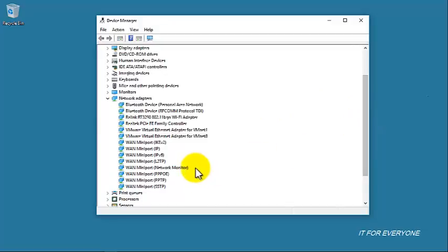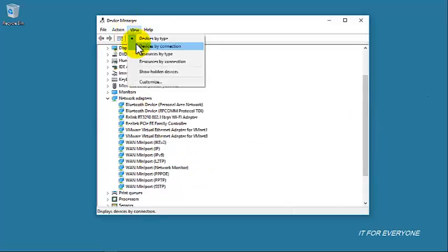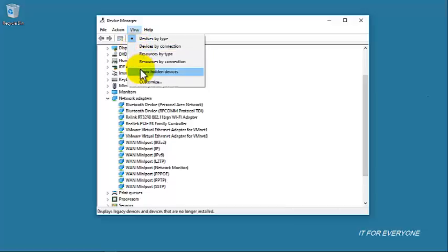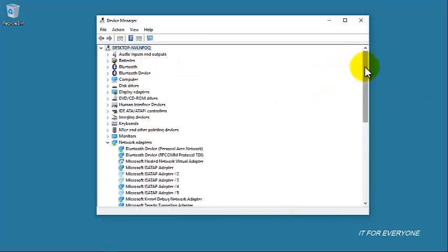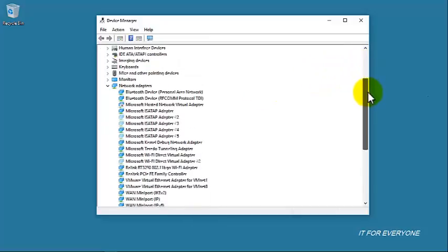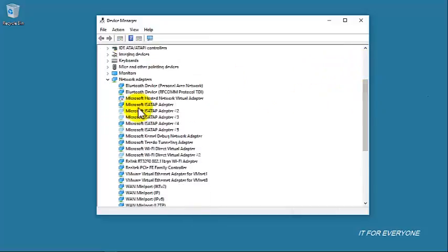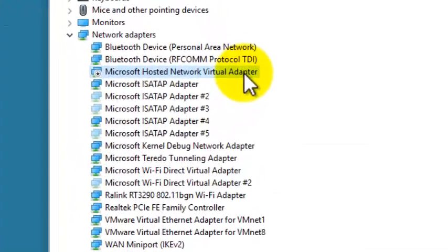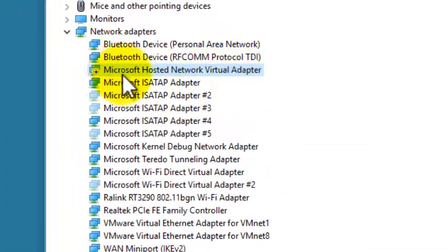Here you have your drivers. Click on View and also click on Show Hidden Devices, which will show the rest of the devices in Device Manager. You can see here we have our Microsoft Hosted virtual adapter.